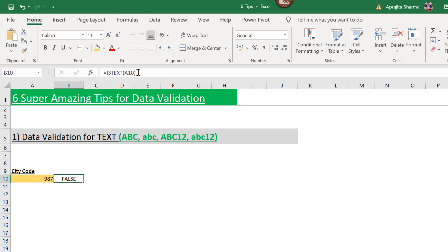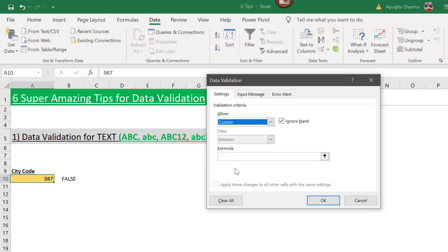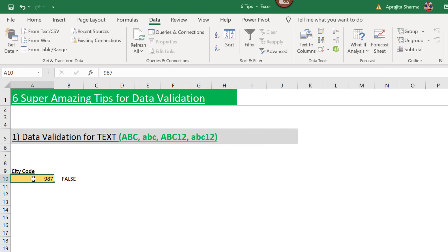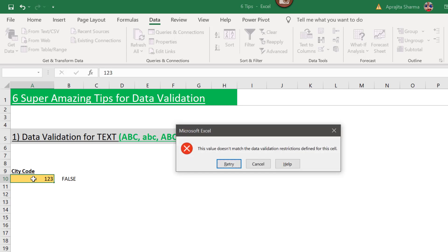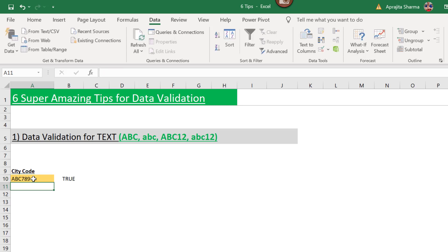Now I'll copy this formula, select my range, go to the Data tab, and click Data Validation. I'll select Custom and paste my formula, then press Enter. When I enter '123' — which is a number and not text — it gives an error. When I enter 'abc' or an alphanumeric combination like 'abc789', it passes. This is how you restrict users from entering random non-text values.